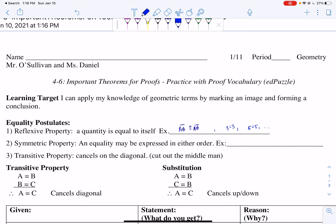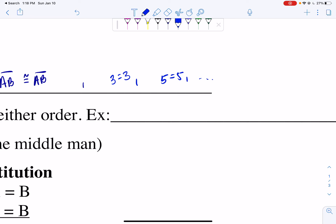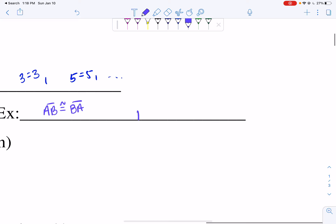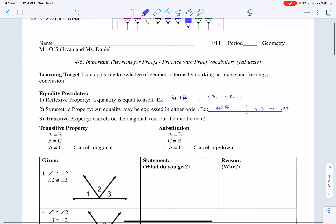The symmetric property is an equality that may be expressed in either order. So if you look at side AB, we can say segment AB is congruent to BA. We also saw this in algebraic proofs where we had x equals 3 and we could flip it around to say 3 equals x. It's just flipping it around.